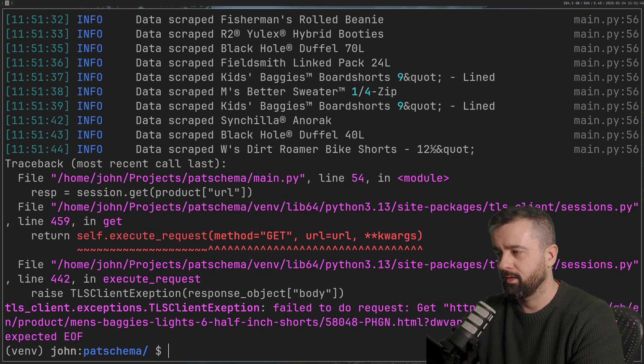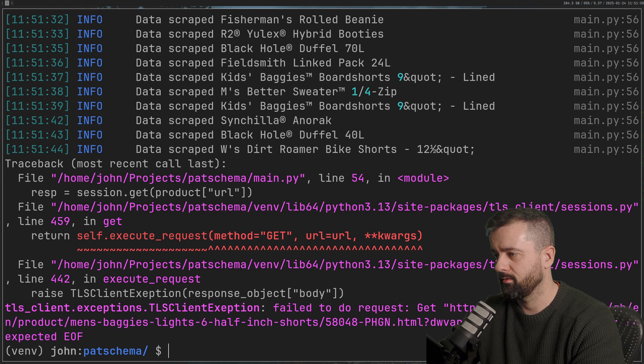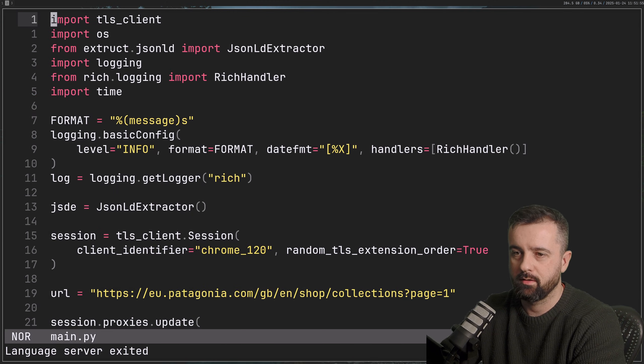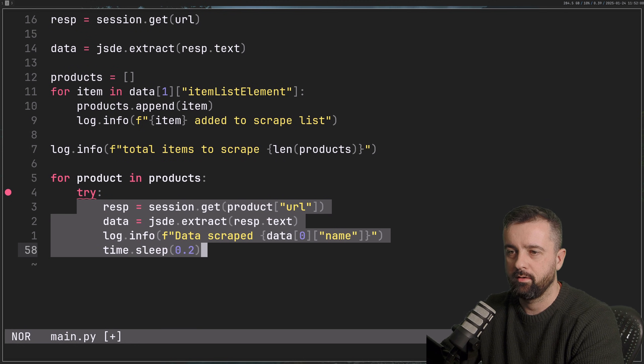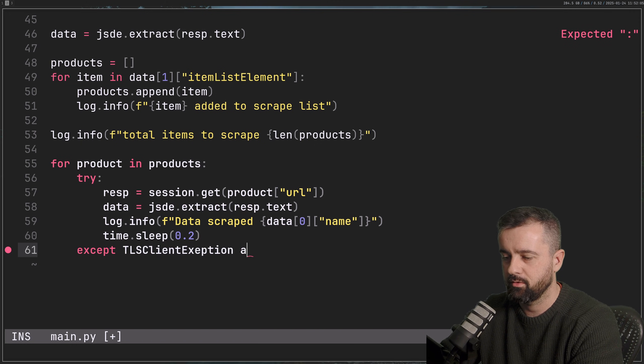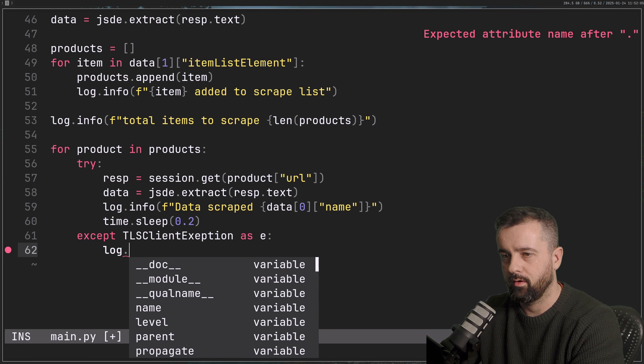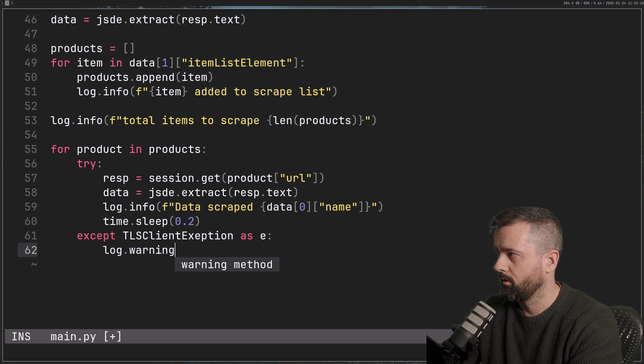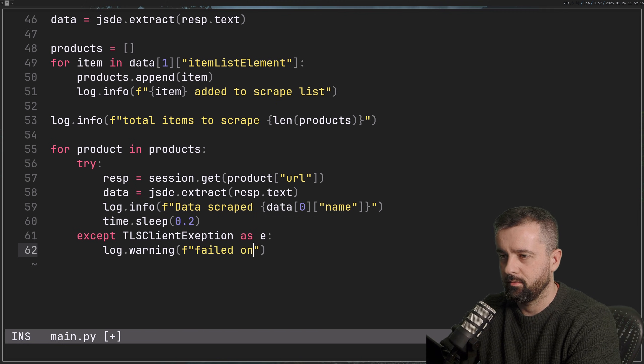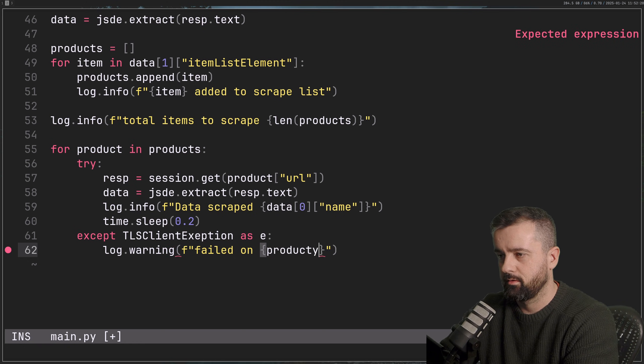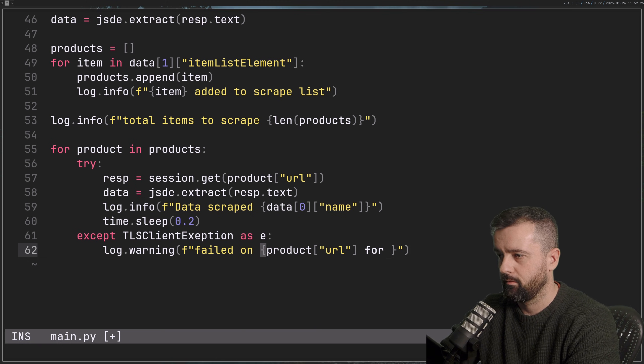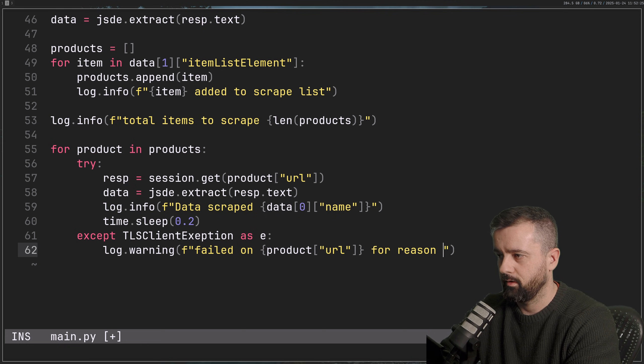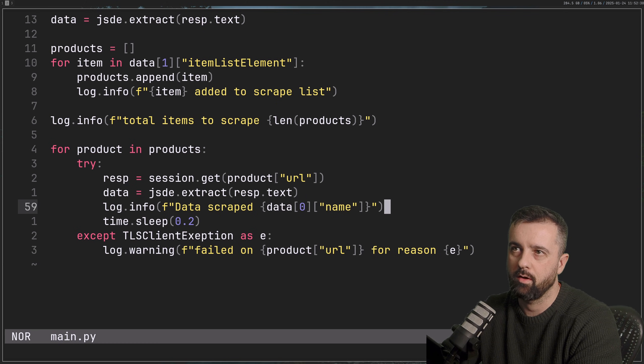So this is interesting, we did get an error. We got a TLS client exception and I suspect that this is probably because this product does or doesn't exist. So all I'm going to do is come back to our main loop here and I'm going to put a try in here. I'm going to try and do this and we'll say except it was a TLS client exception as E, then we can do log.warning. And we'll just say 'failed on product' and we'll give it the URL for reason. Cool. So that will sort that out for us next time we run.